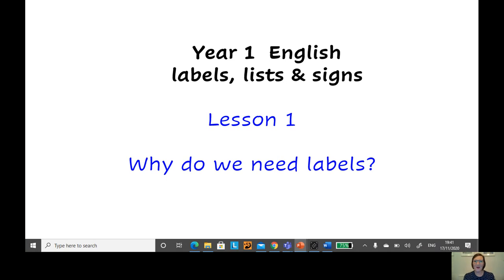Hello there Year One. Today we're going to be looking at why do we need labels?